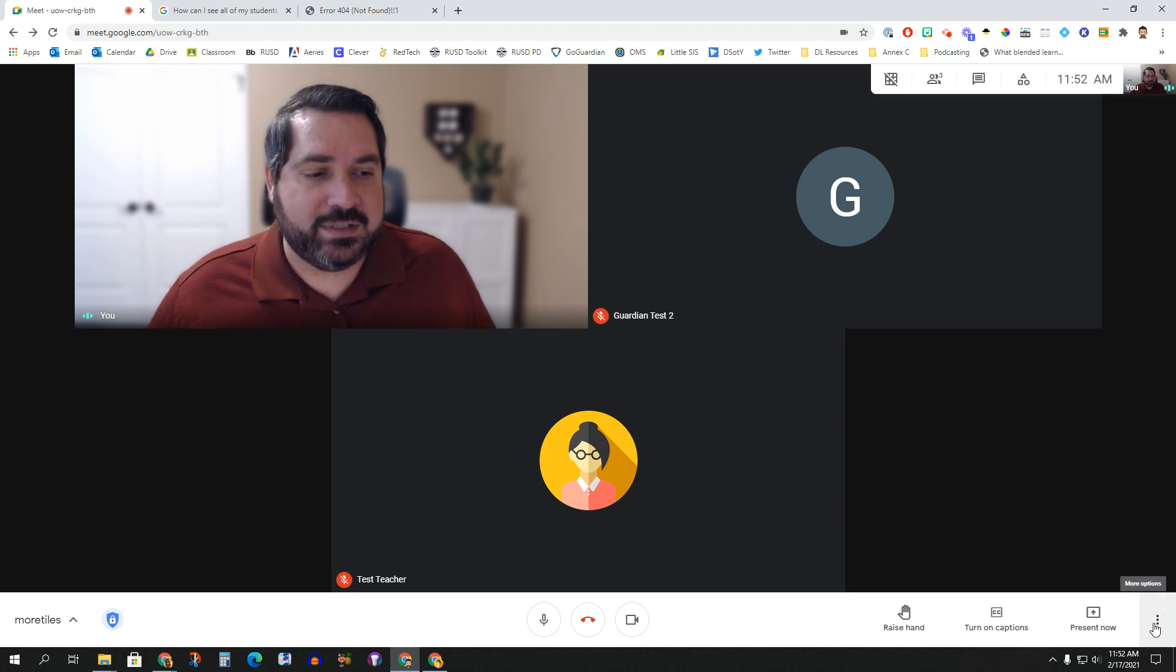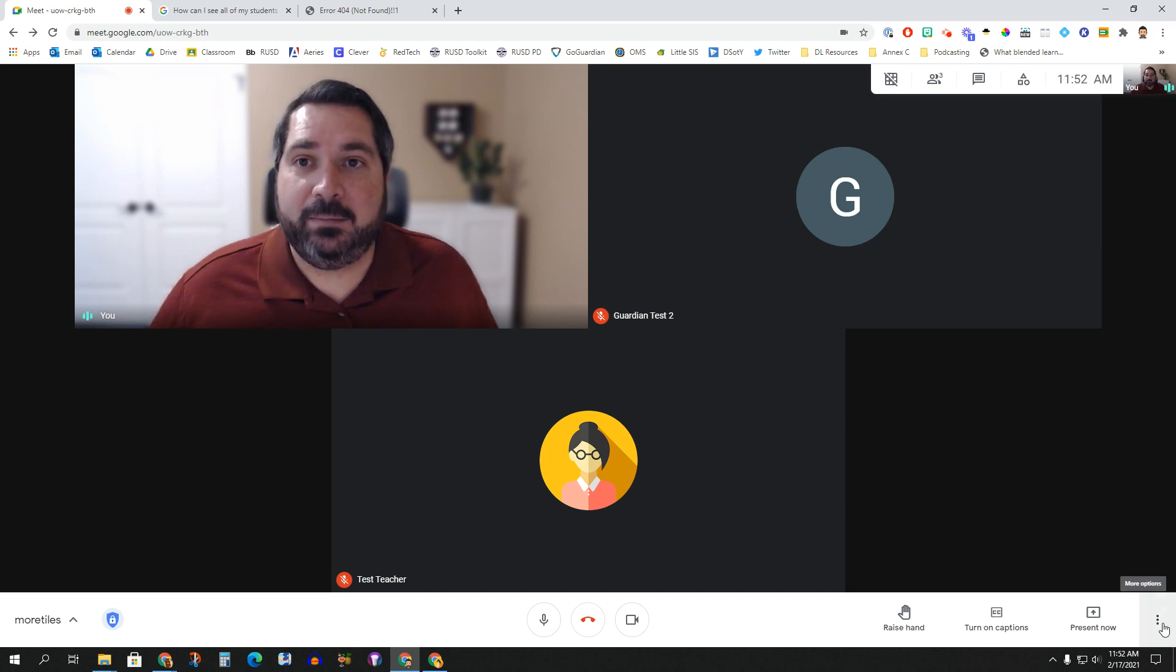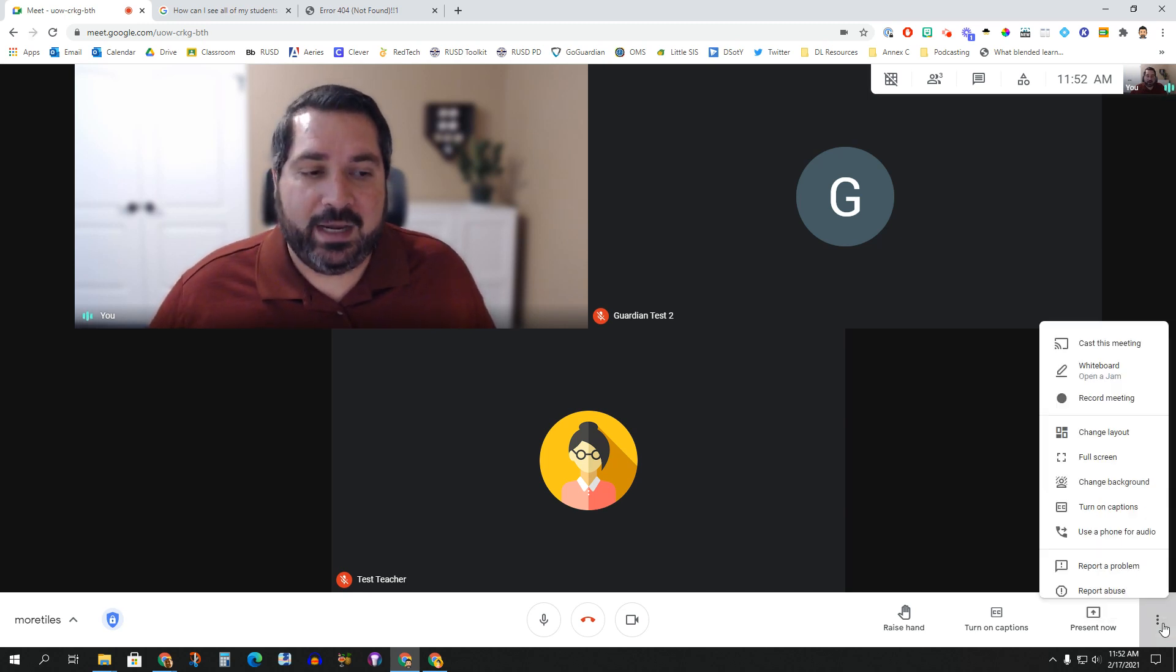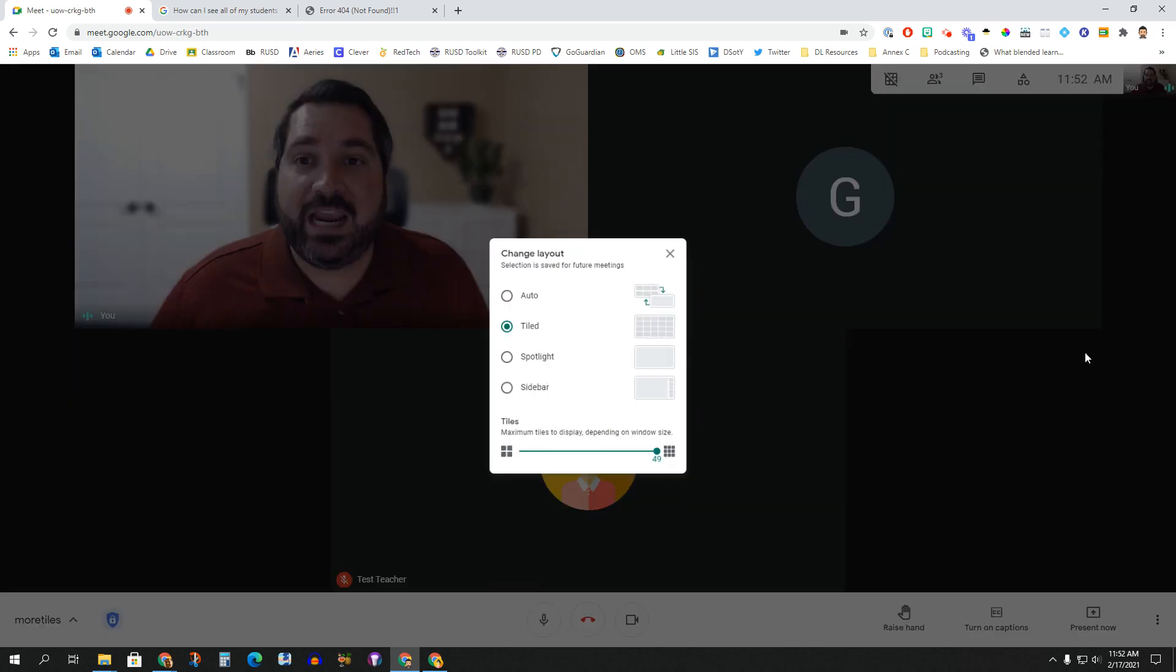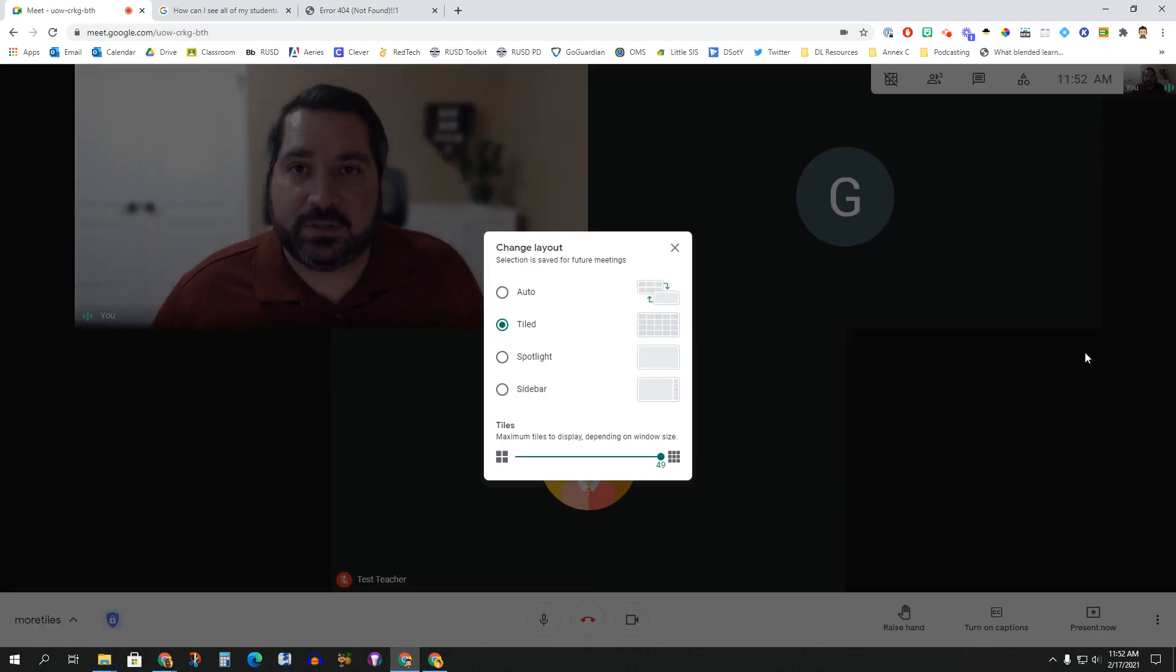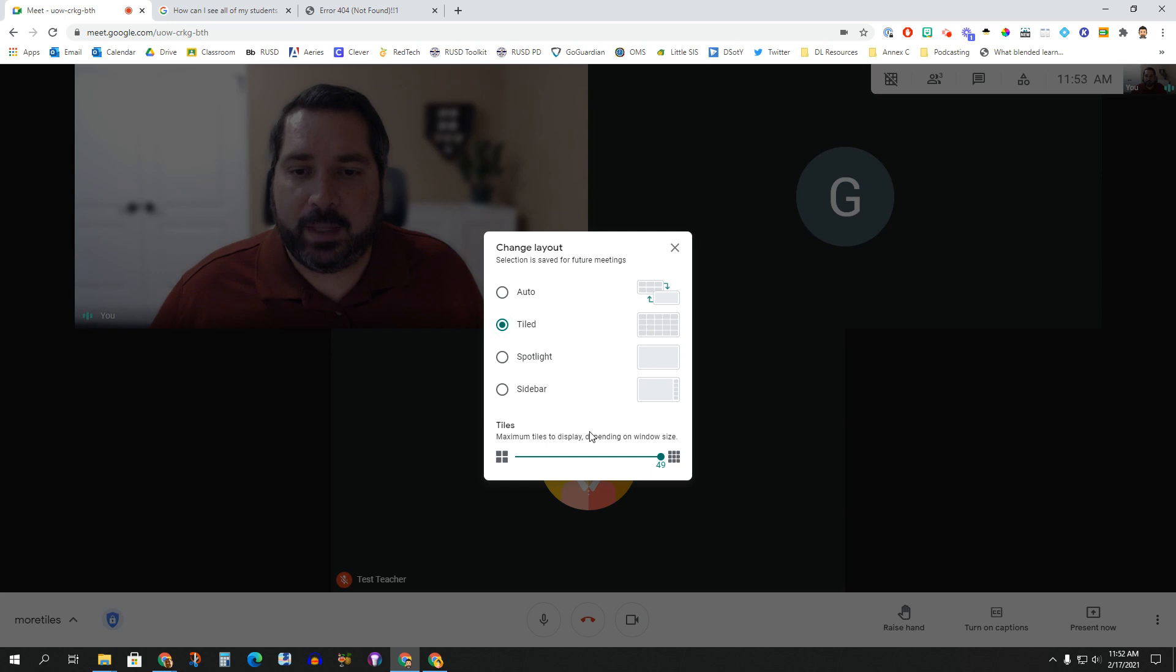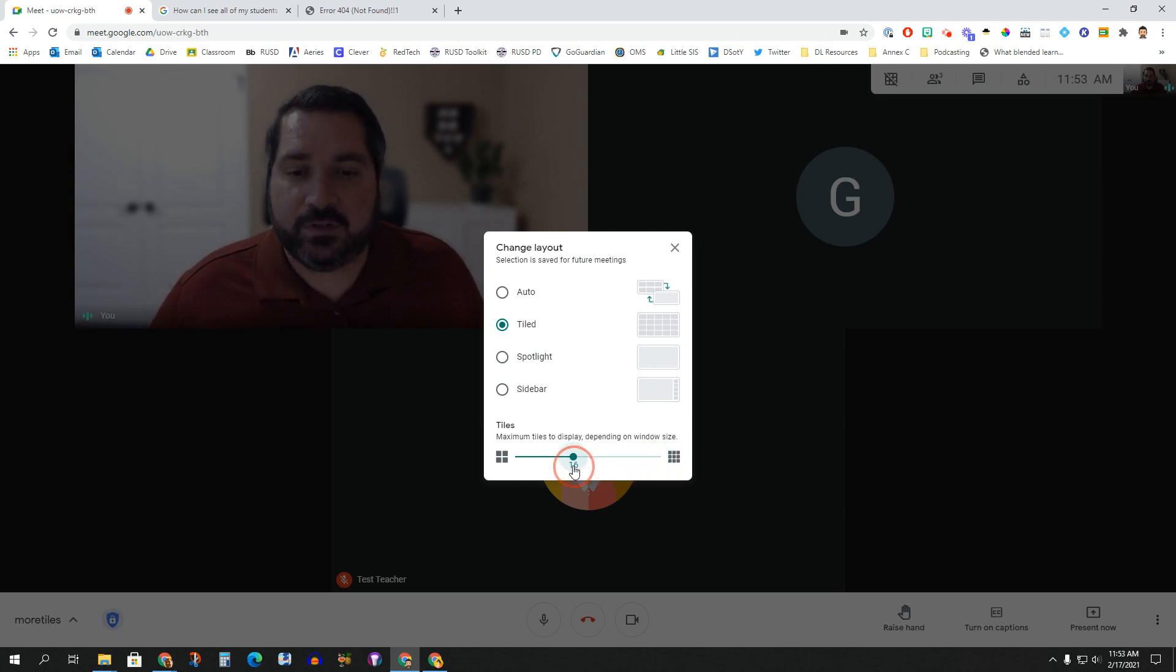All you have to do is head down to the Jelly Bean button in the bottom right-hand corner, tap that. You're then going to head up to Change Layout. You're probably going to want the tiled layout so that you can see the grid of everybody. And then you'll notice down here at the bottom that you have a slider.